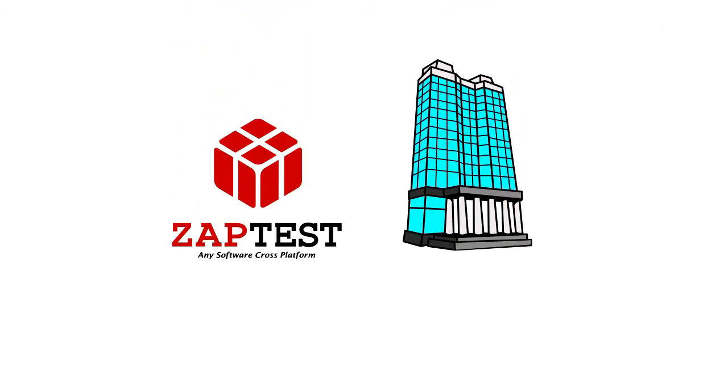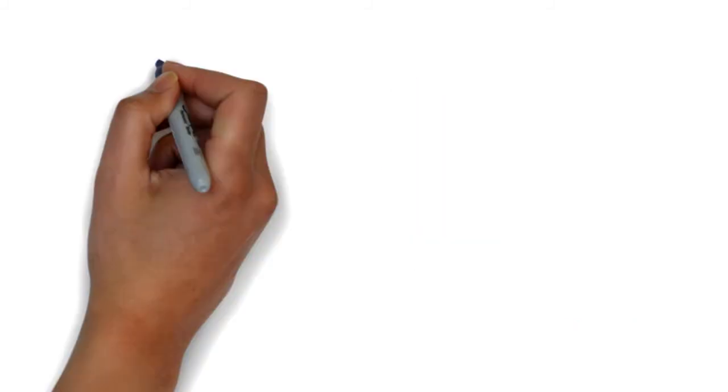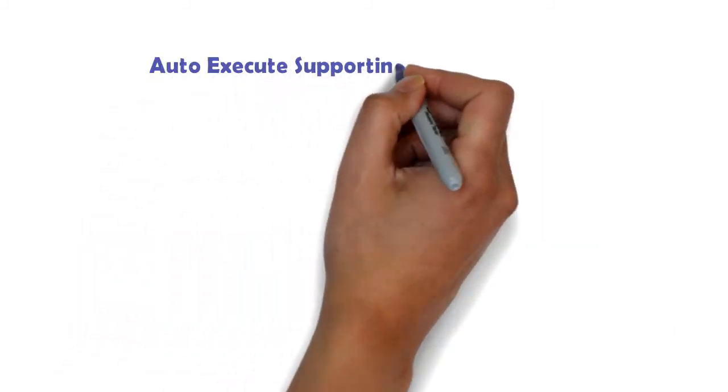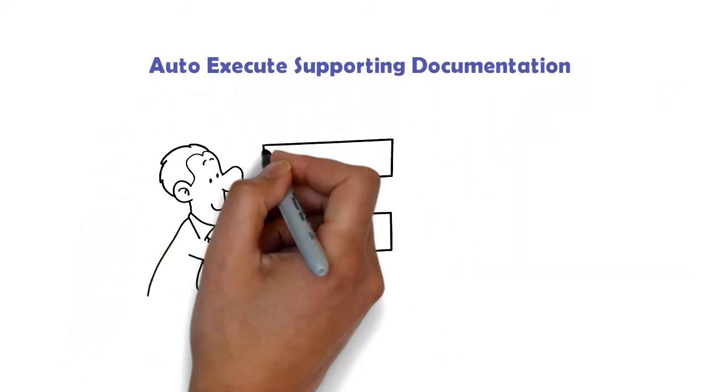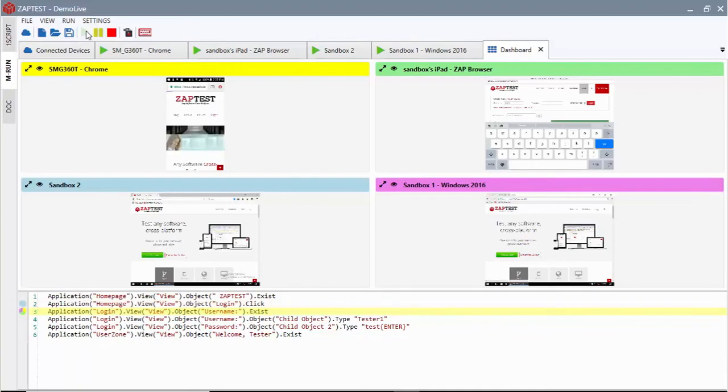ZapTest RPA allows organizations to automate any manual processes, auto-execute supporting documentation, and to execute these processes cross-platform.